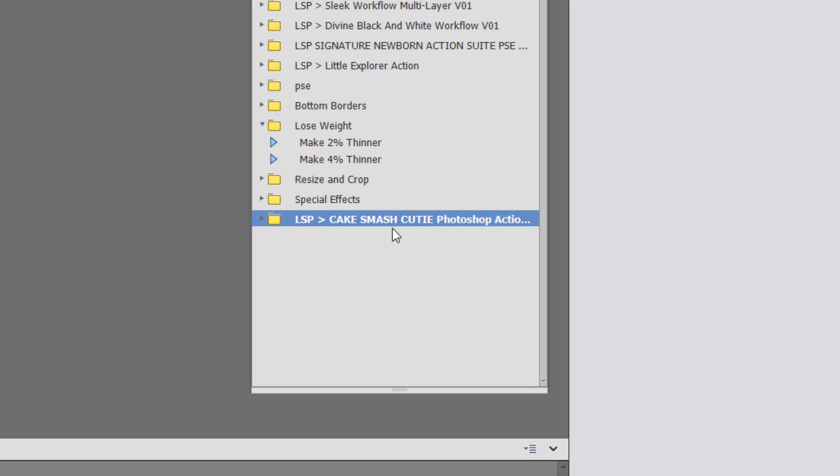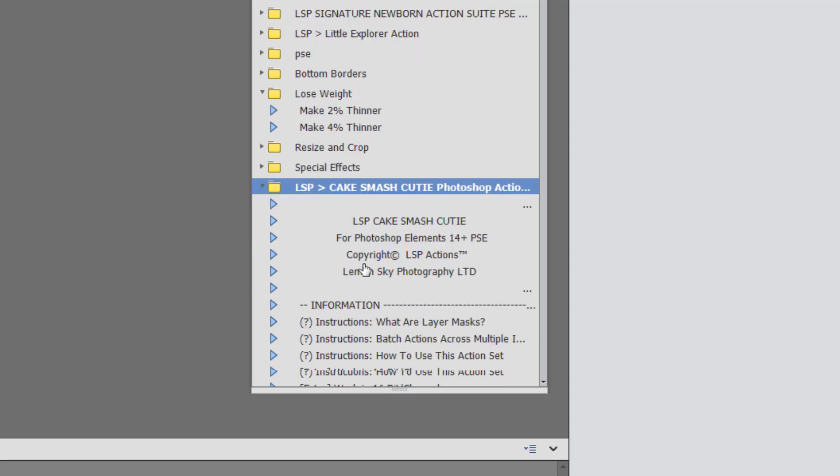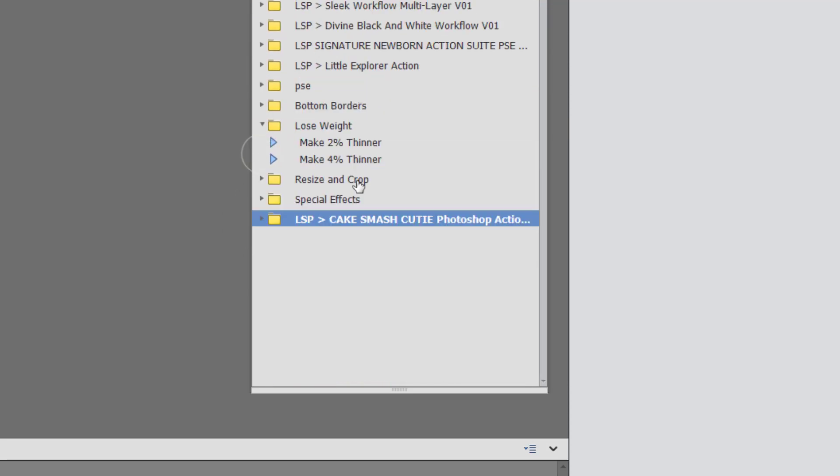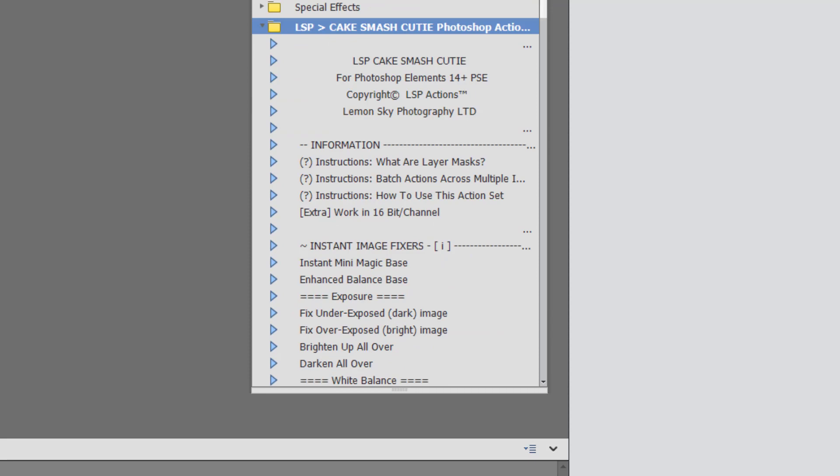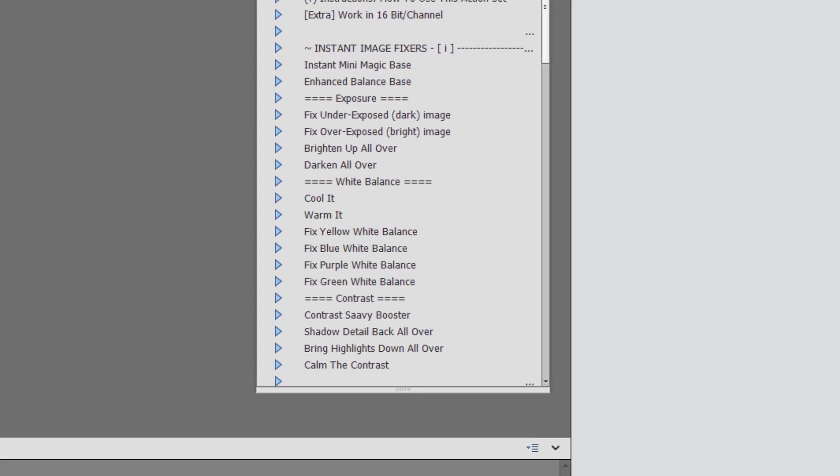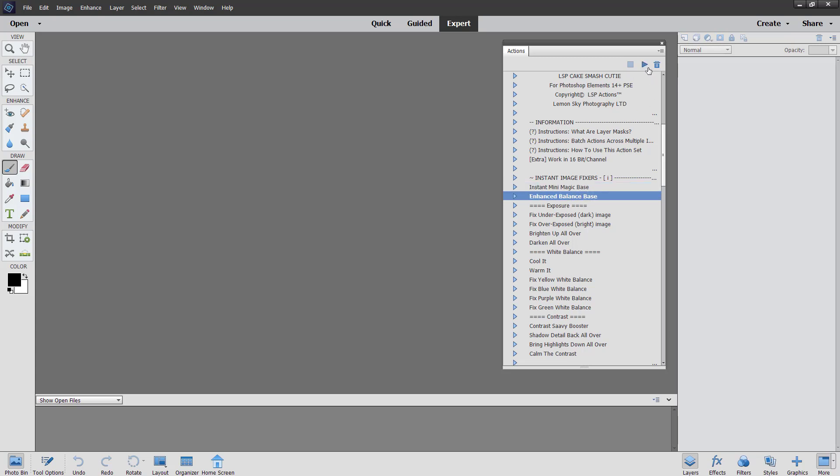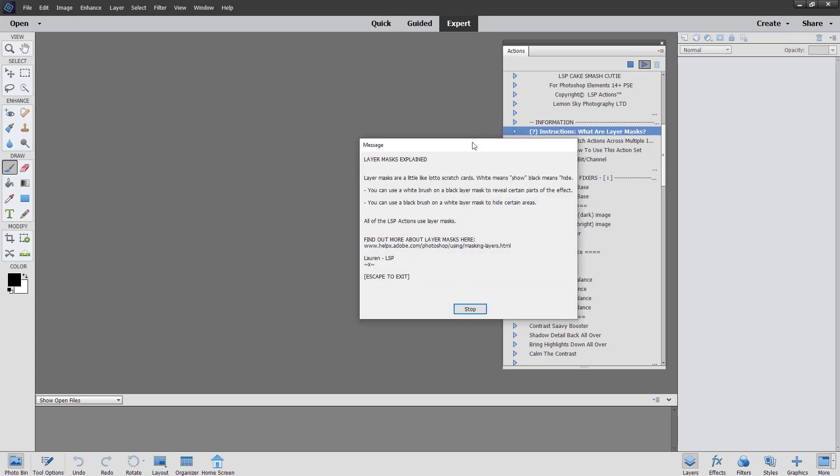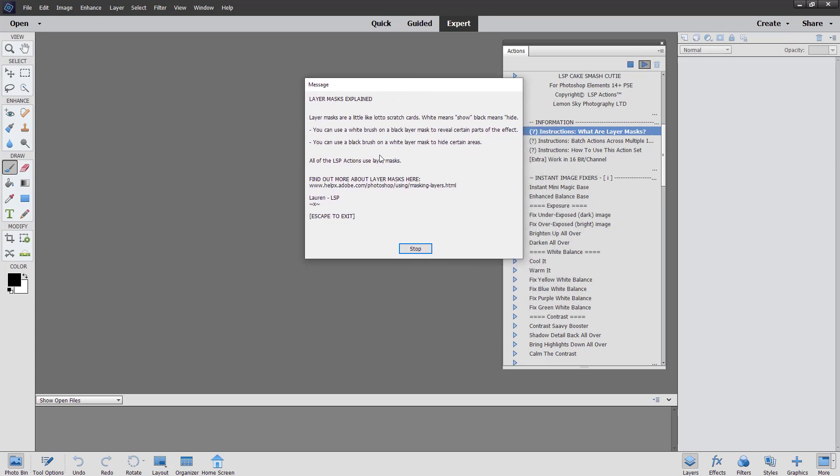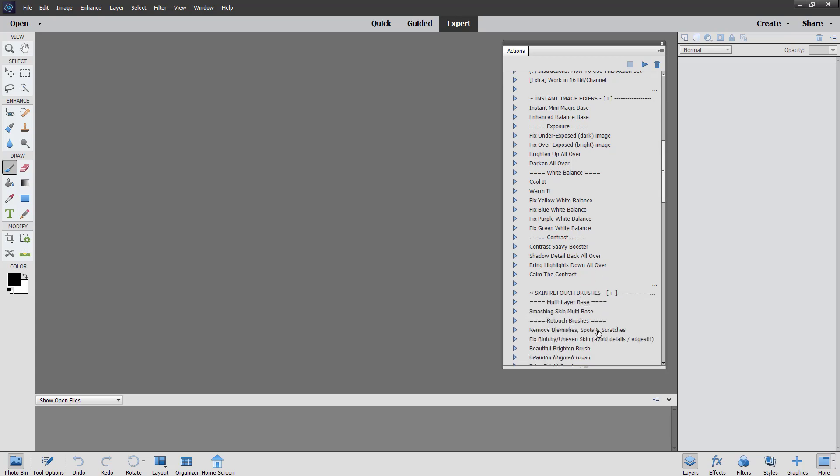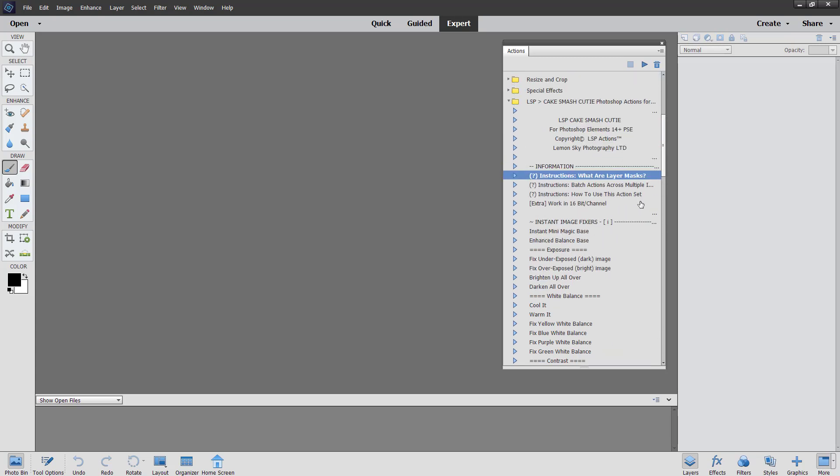You will see the LSP Cake Smash Cutie Actions appear at the bottom of your Elements action panel. And you can simply hit Down and notice everything inside. But you can open these up at the bottom and scroll down. Elements does not have button mode. So to play an action in Elements, you need to click on the action and hit the Play icon up here. So you can simply click these and play them out. You also have instructions here. They pop up with a little instruction box if you want to see these. So I'm going to hop back over to the main version of Photoshop, but everything else applies exactly the same in Elements. You just use them in a slightly different way.